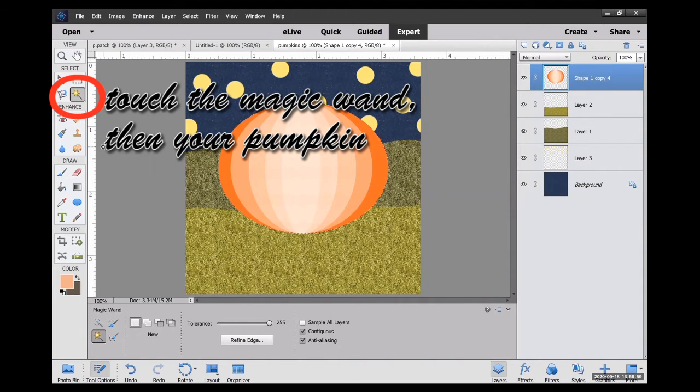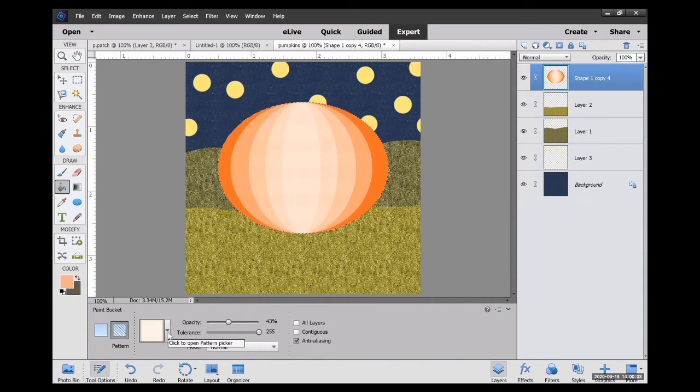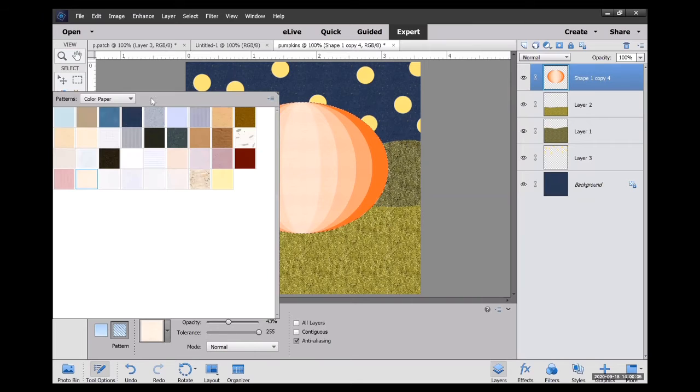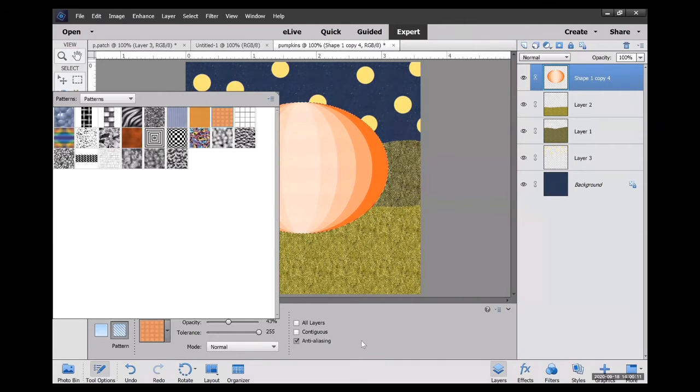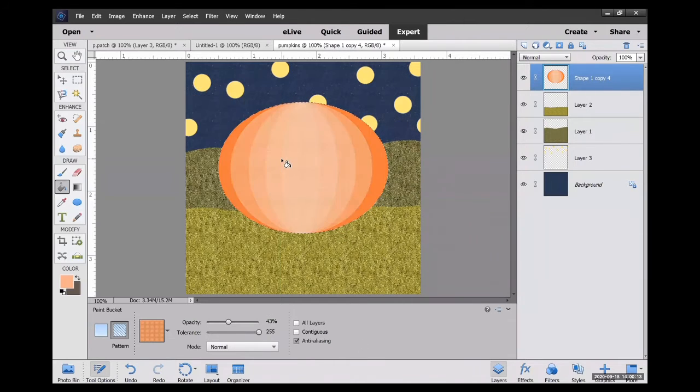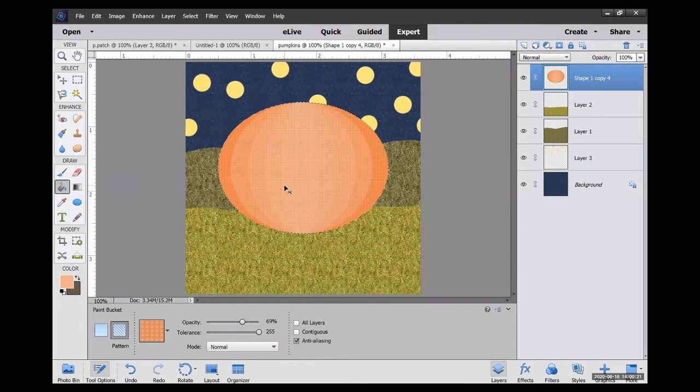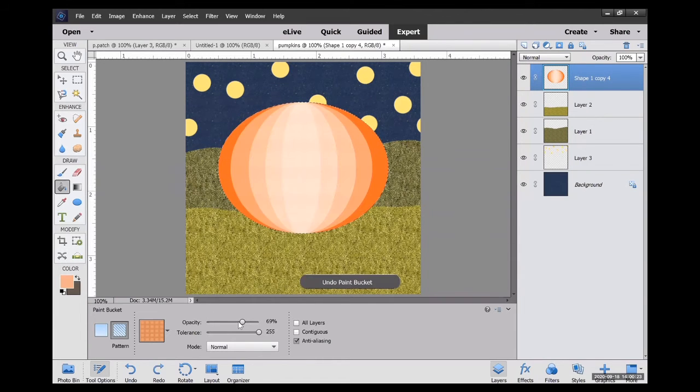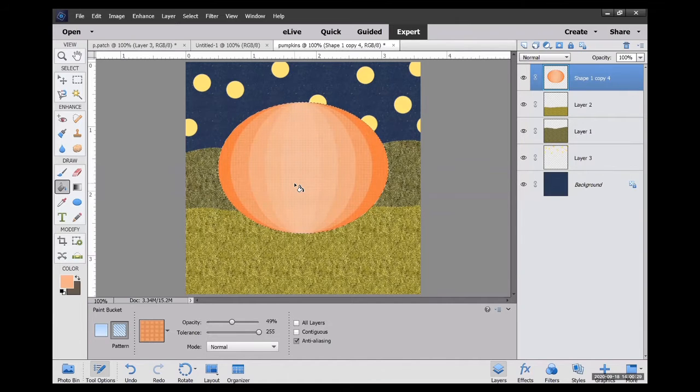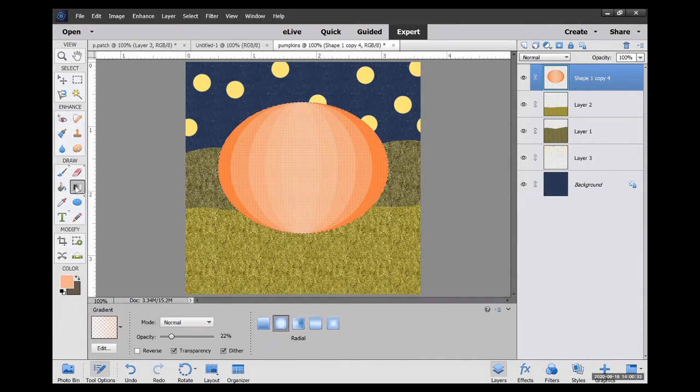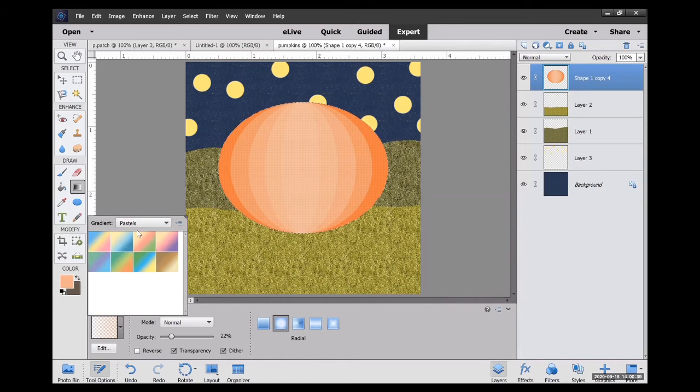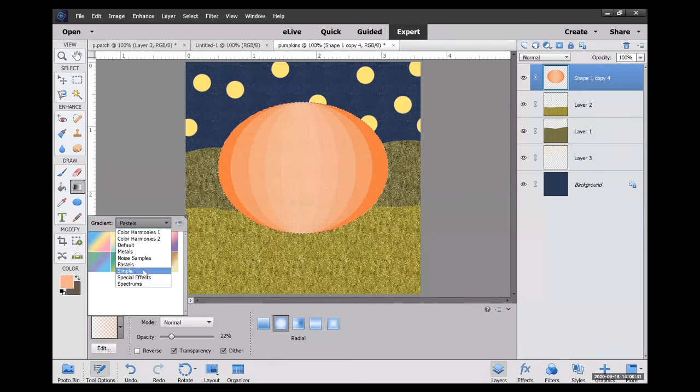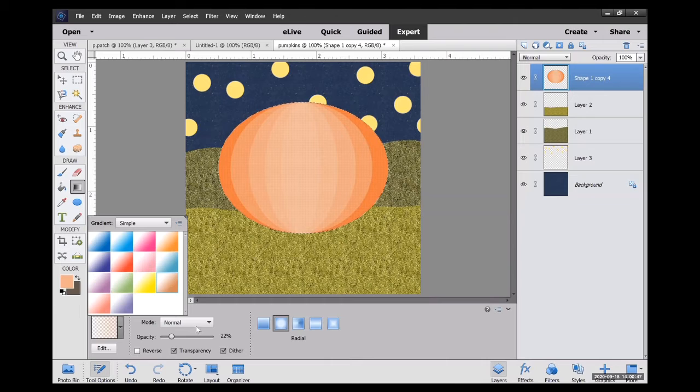And to make my pumpkin a little bit more fun looking, I just overlaid a pattern on top. So I use my paint bucket and messing with the opacity and kind of experimenting. You can put different types of textures on top. Also with a gradient, you can experiment with the gradients.